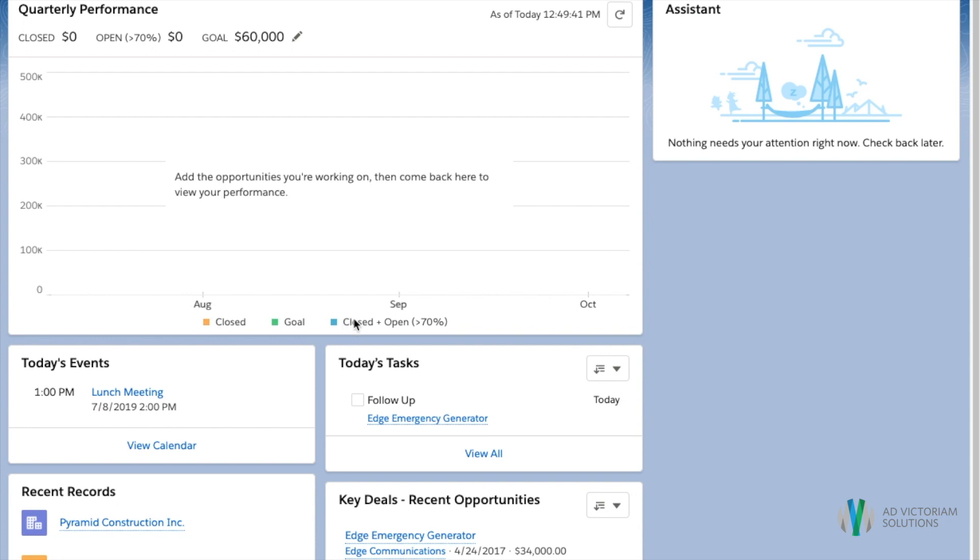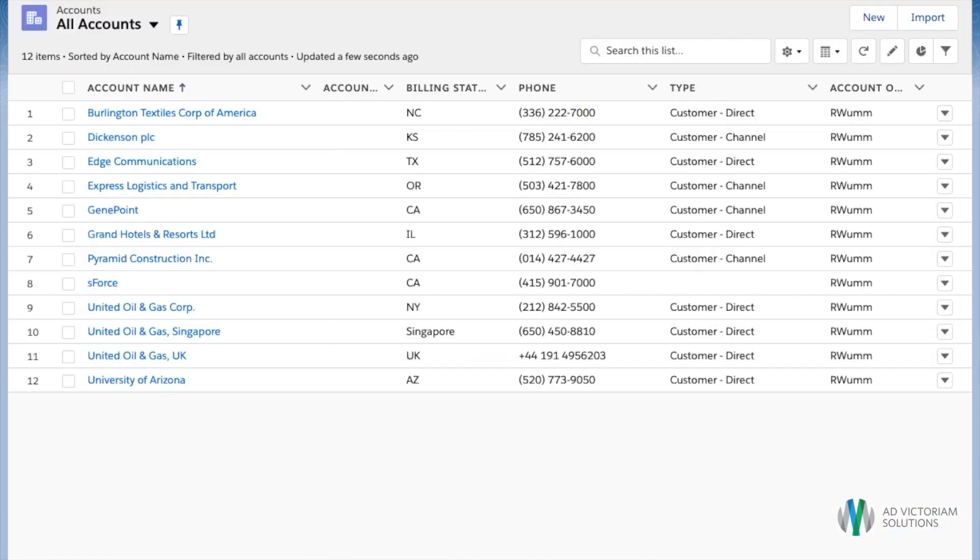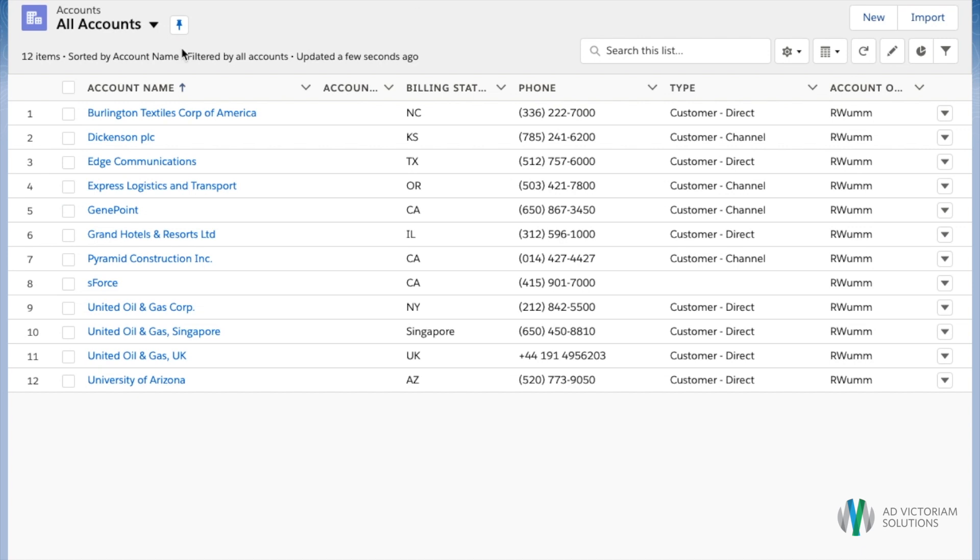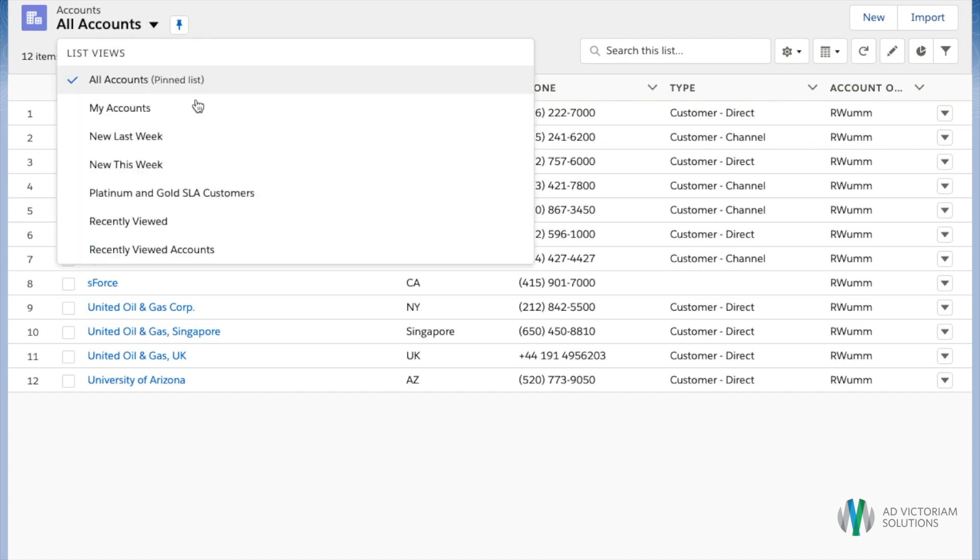Today we want to favorite our Platinum and Gold SLA customer account list views. To do that we're going to click on our accounts tab, then we'll navigate to the list view we want to favorite.